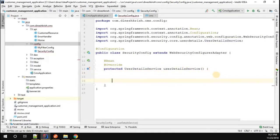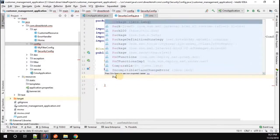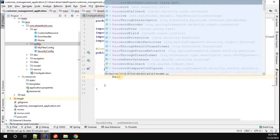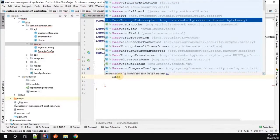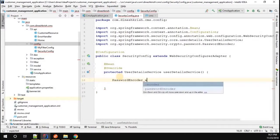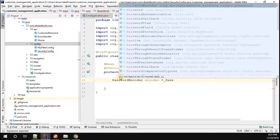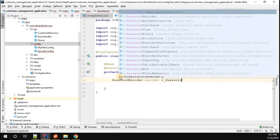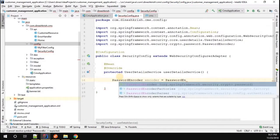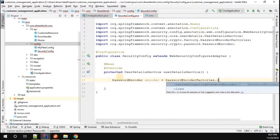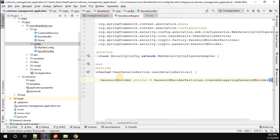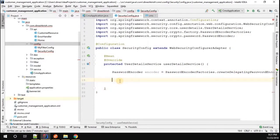Let me remove the default implementation. What I'm going to do is set up a PasswordEncoder: encoder equals PasswordEncoderFactories.createDelegatingPasswordEncoder().